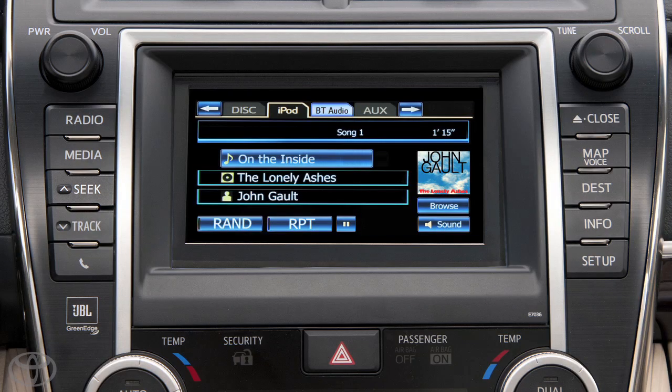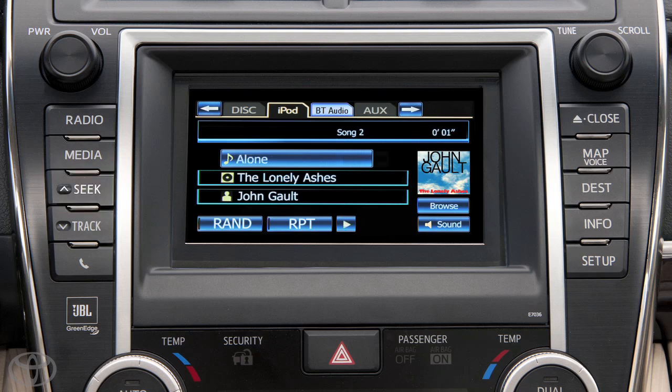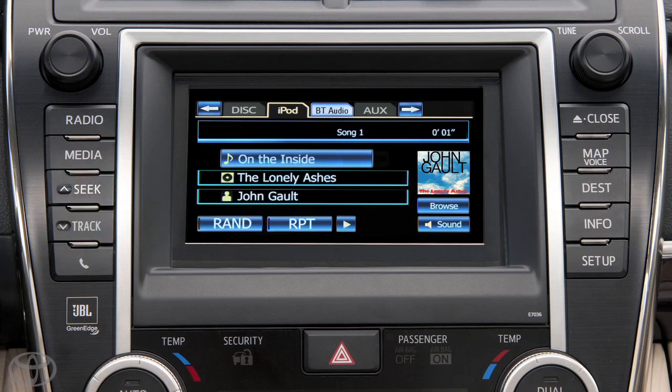Press and hold the seek and track button to fast forward or rewind. When you release the button, the player will start playing from that position. Press and release the seek and track button to advance to the next track or go back to the previous track.